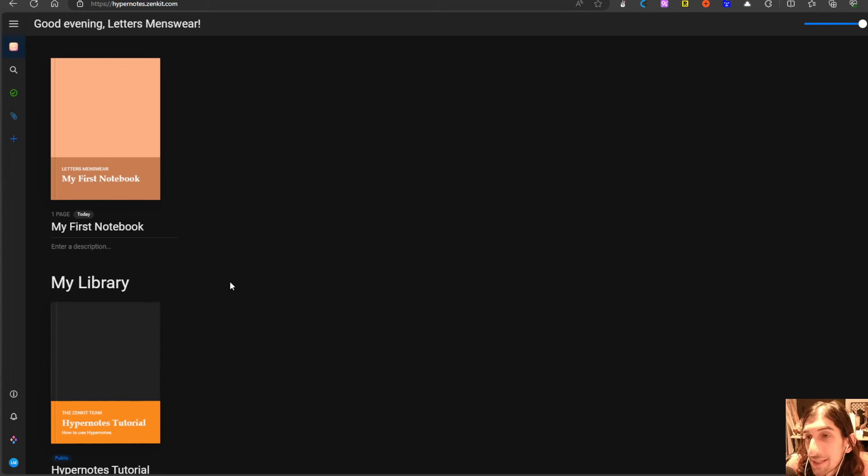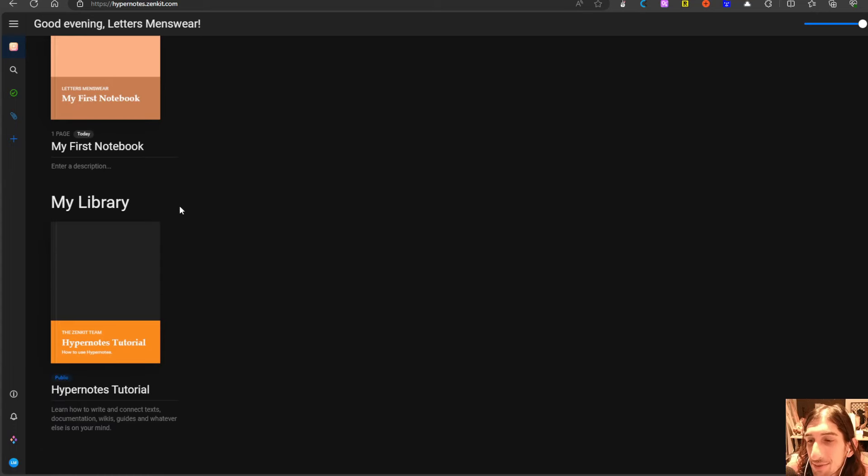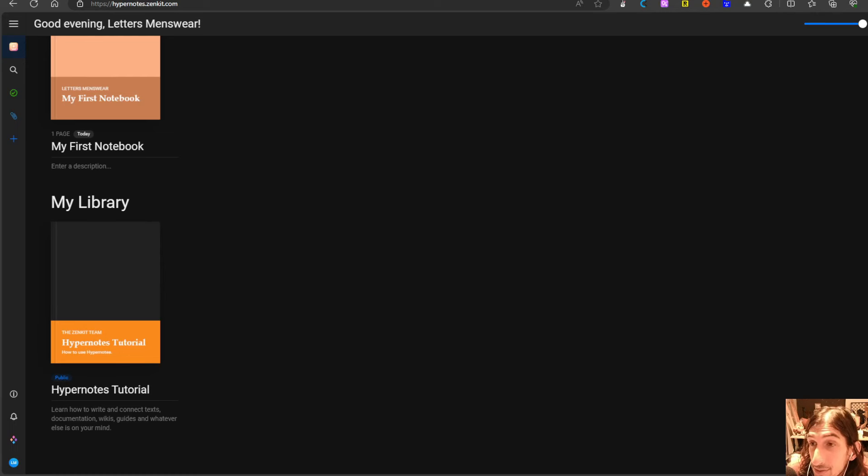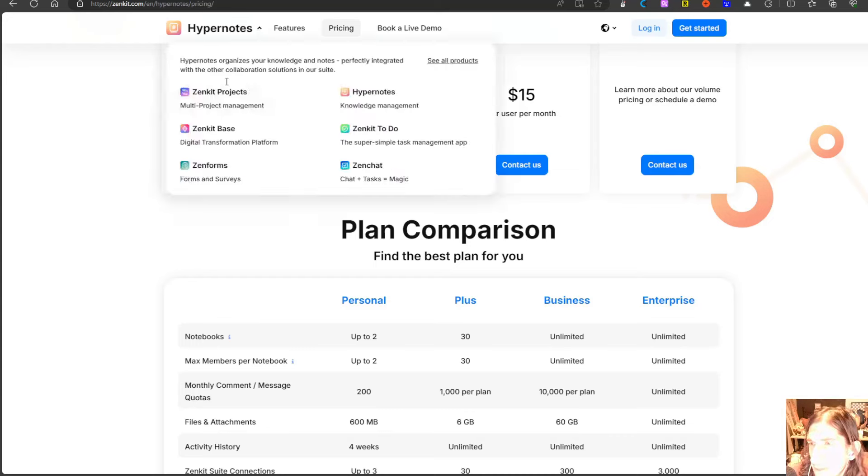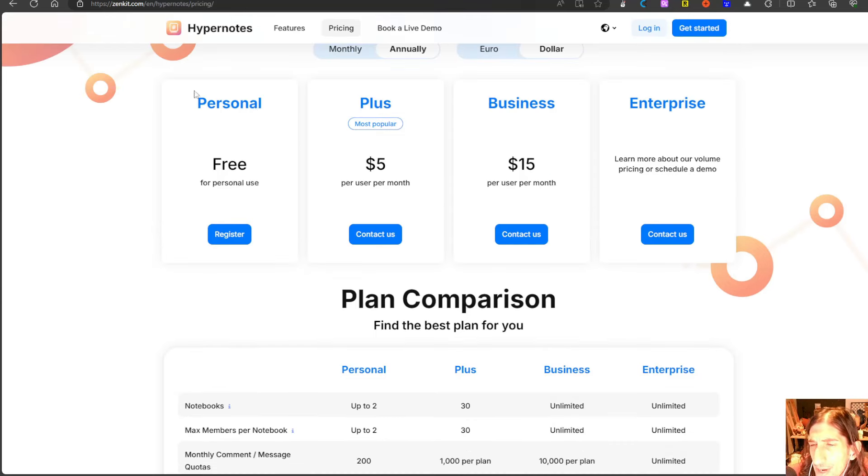Hello and welcome to yet another YouTube video here on this channel. Today we are diving into an app called HyperNotes and we can start off by looking at the pricing.